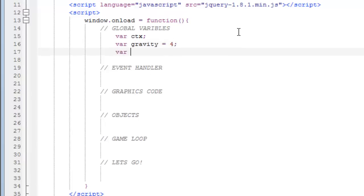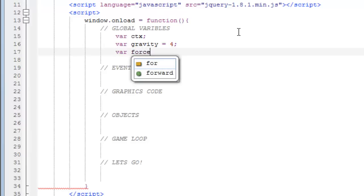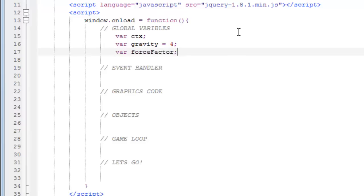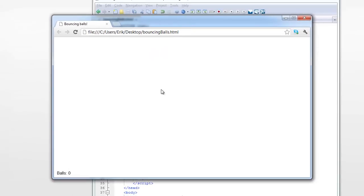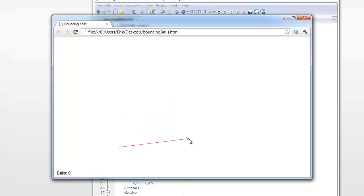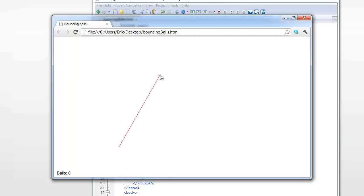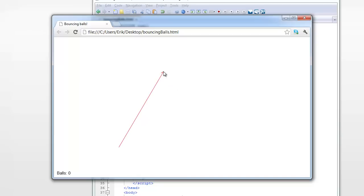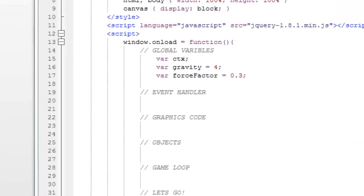And now a third variable called the force factor, which sounds kind of cool. Force factor. And this is, if I'm going to explain it, when I make an arrow like this, I don't want the whole length of this arrow to be the velocity of the ball, I just want 30% of this length to be the velocity.